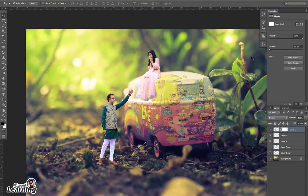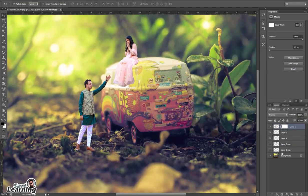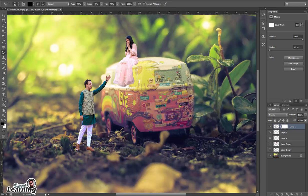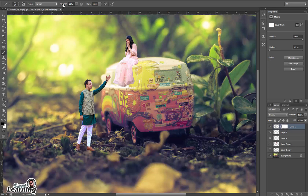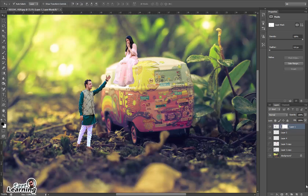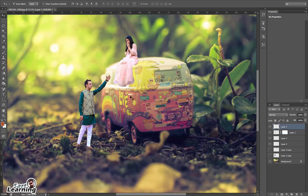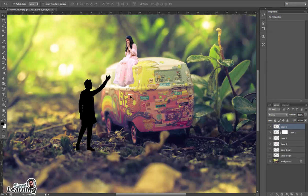There is some darkness so you can erase this part so it will merge in the background. There is also some light, so I want to set the bottom part of the groom. I am using the brush tool with masking and merging the edges of the shoes into the background so it looks more realistic.